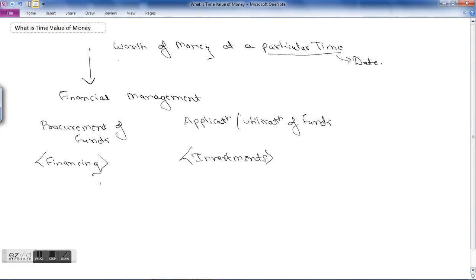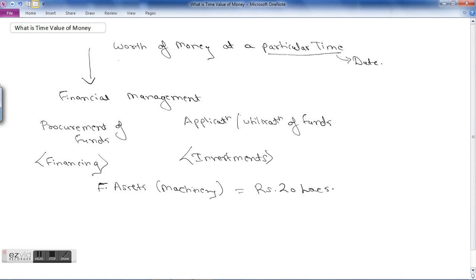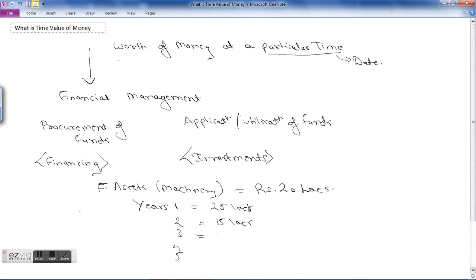While evaluating financial proposals, a financial manager has to consider the time value of money. For example, say there is a financial decision which needs to be made — some investment needs to be done in a fixed asset, say machinery, and the machinery cost is rupees 20 lakhs. If you purchase this additional machinery, your efficiency in production will increase and your sales for the next 5 years will increase — say 25 lakhs in the first year, then 15 lakhs in the second year, then 20 lakhs in the third year.